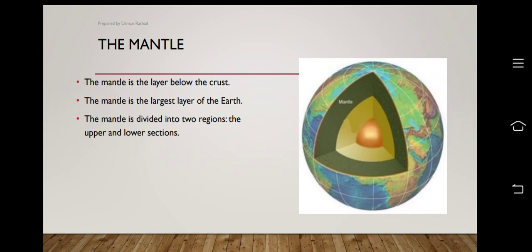After the crust, there comes the middle layer of the earth called the mantle. The mantle is the layer below the crust and is the largest layer of the earth, with far greater thickness than the other two layers. It is mostly solid and lies between the core and the crust. This layer accounts for 84 percent of the total earth's volume, compared to only one percent for the crust.